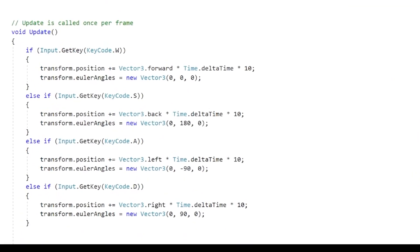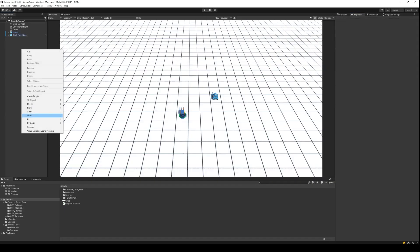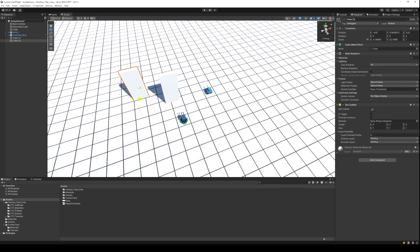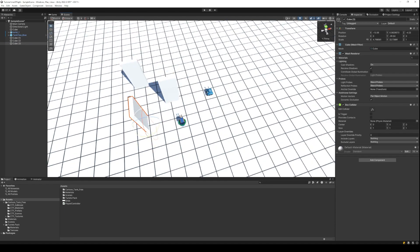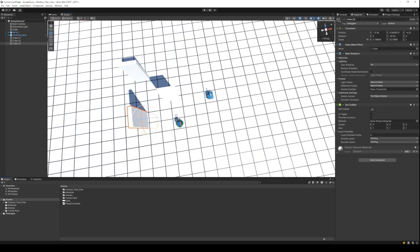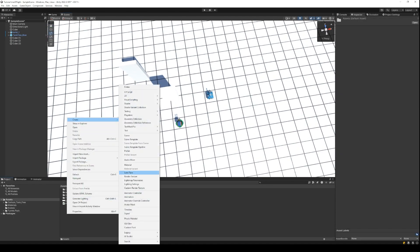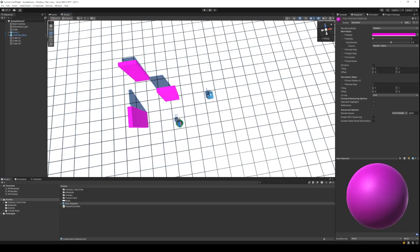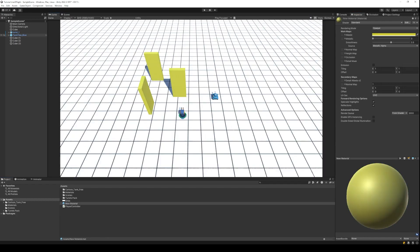The player will use a very simple movement script, which uses the WASD keys to change the position of the player. Next, let's add a few cubes as obstacles behind which the player can hide. Adjust the colour and the position of the obstacles.